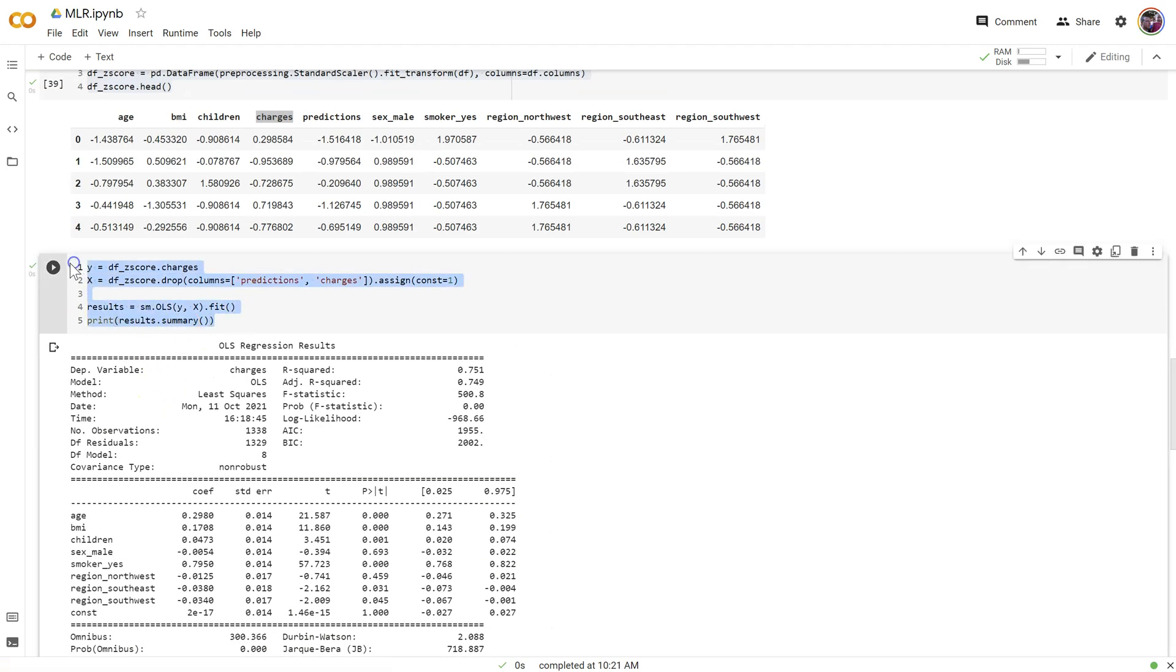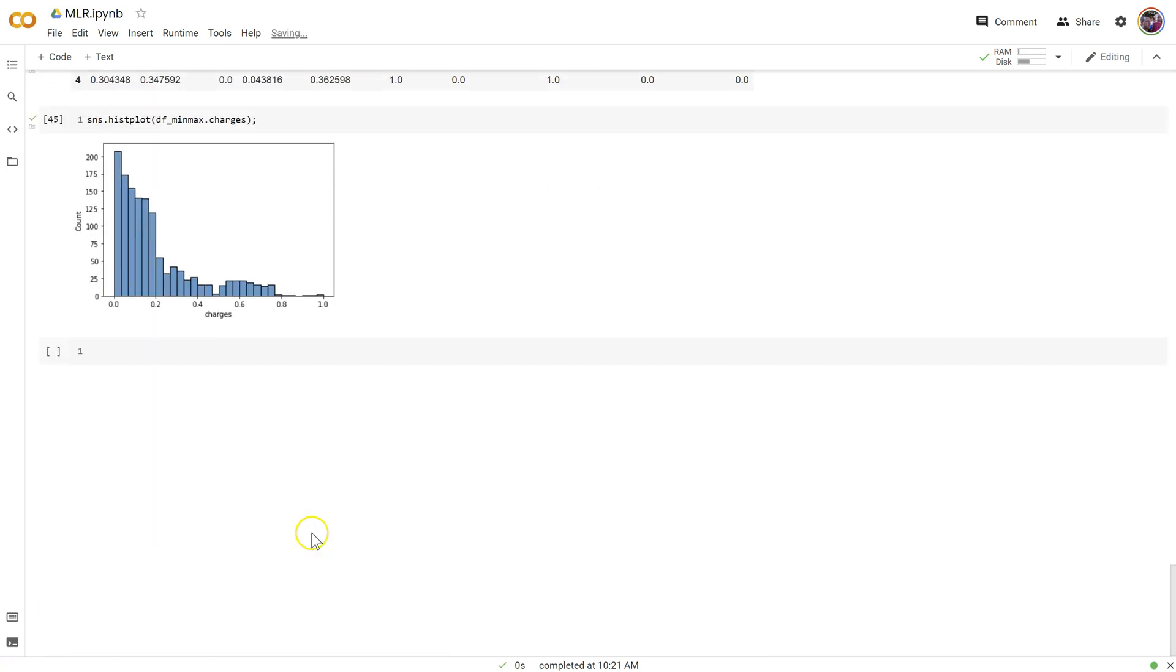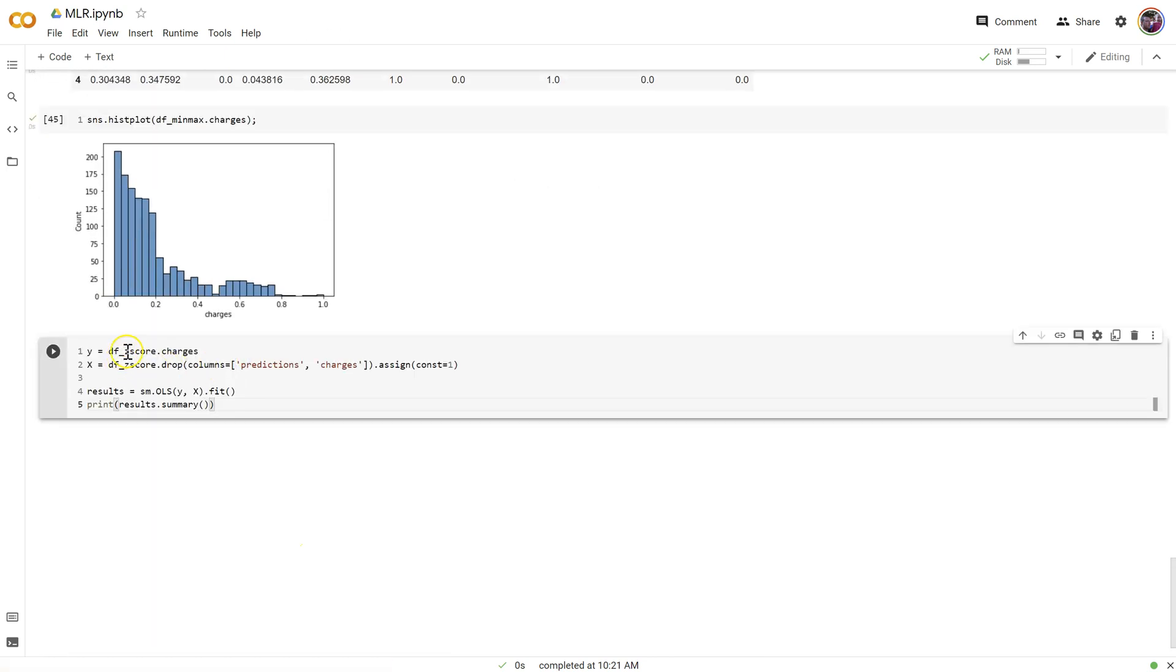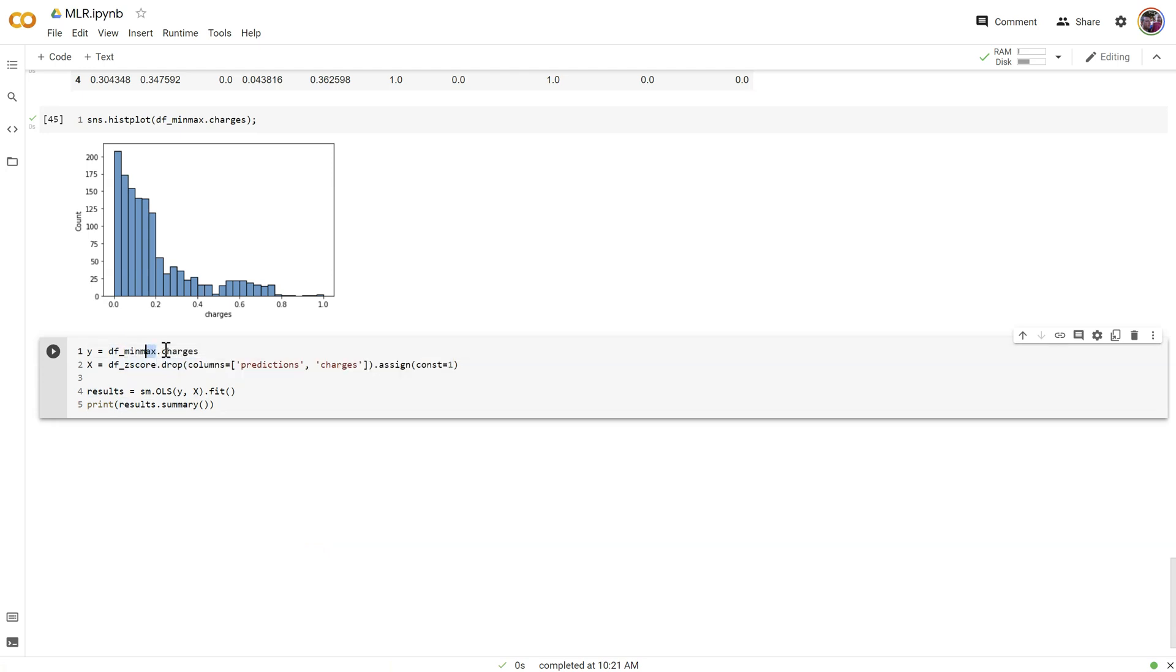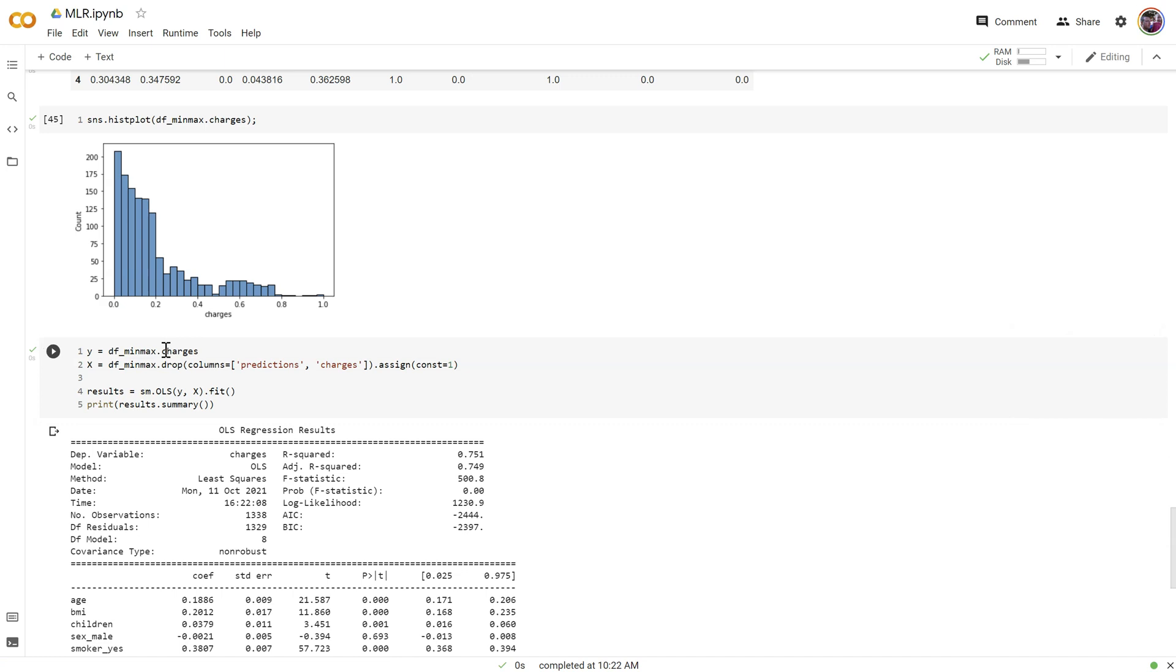And it will also mean, I'm going to copy all of this, it will mean that our R squared will once again, be the same. Let's change this to DF min max. We got everything in there. I think so.